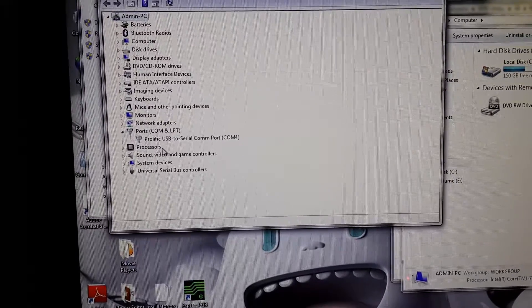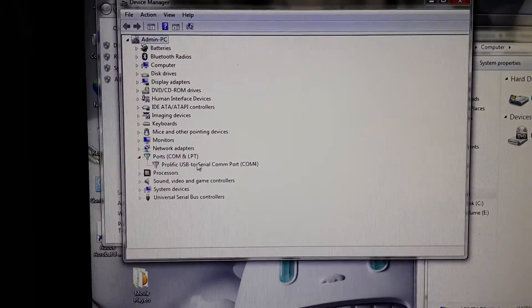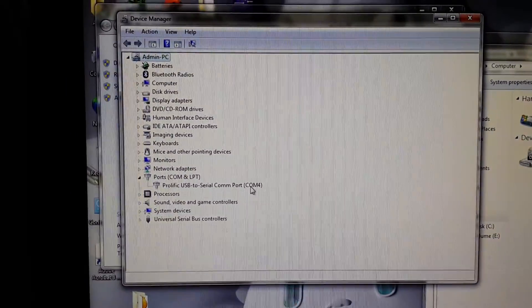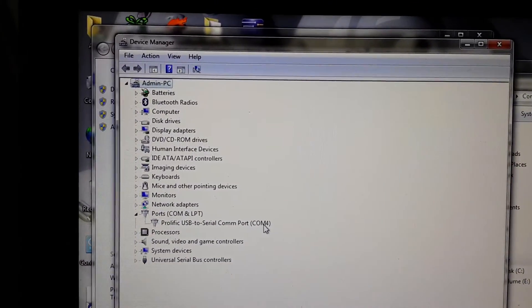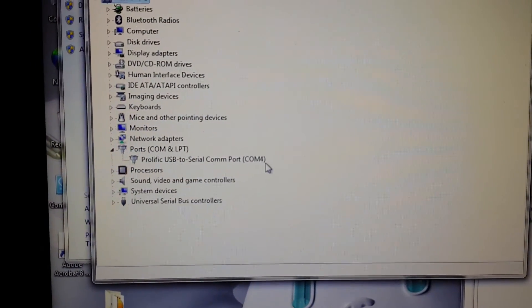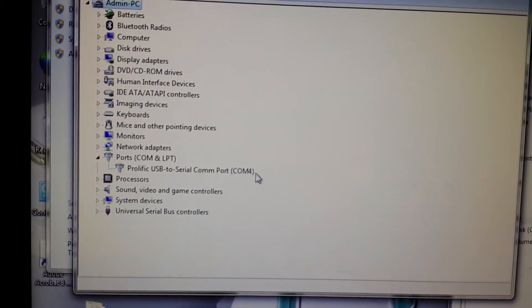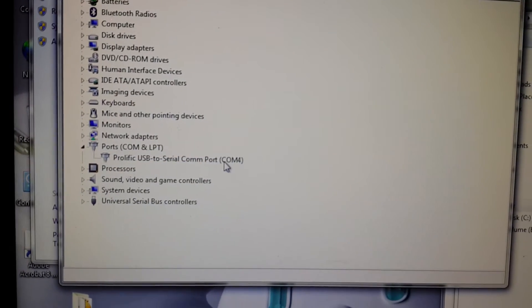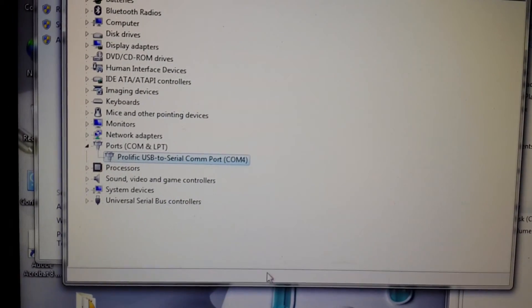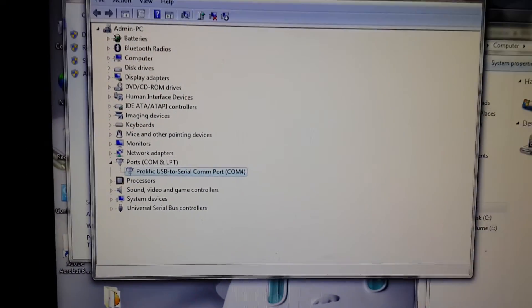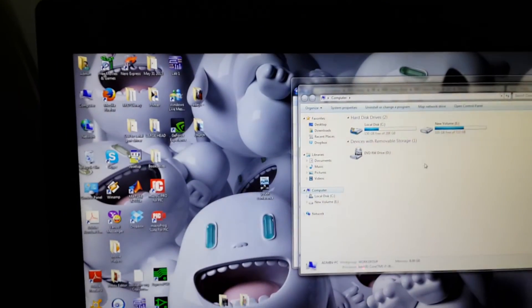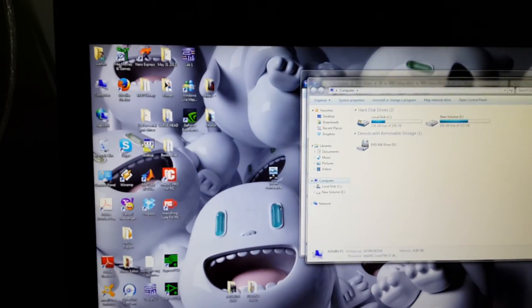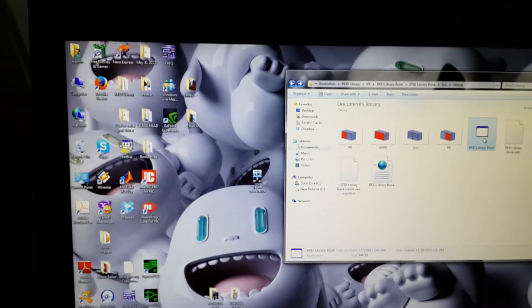Now you see. Now we're showing me the com port that my device is connected to. This is com four. As you can see here com four. So that's actually how to find out the com port you've connected the system to.